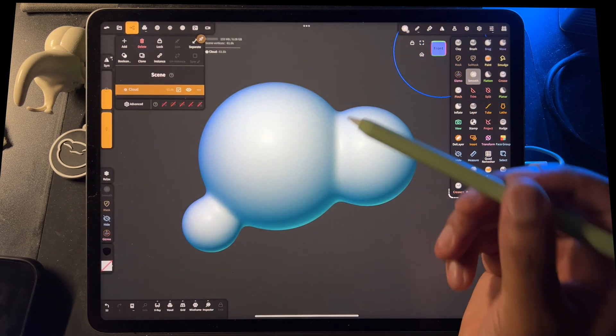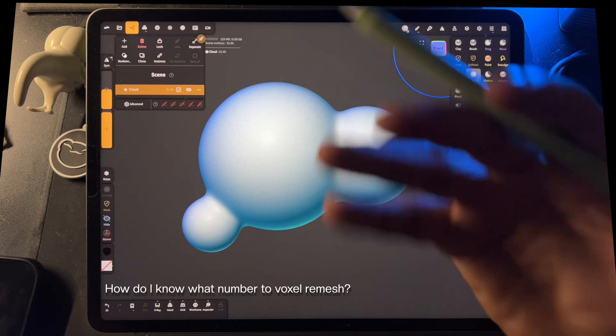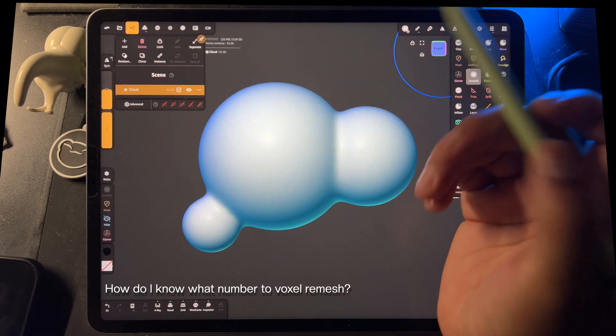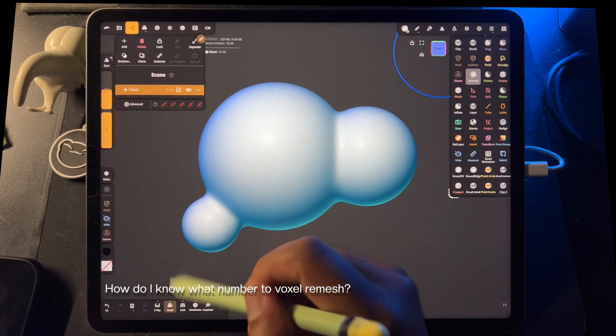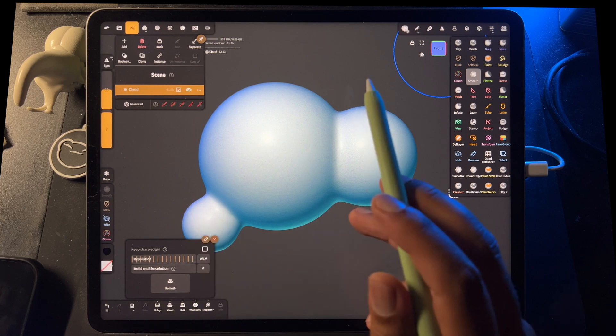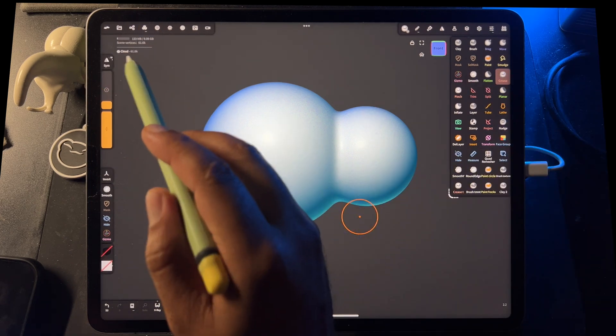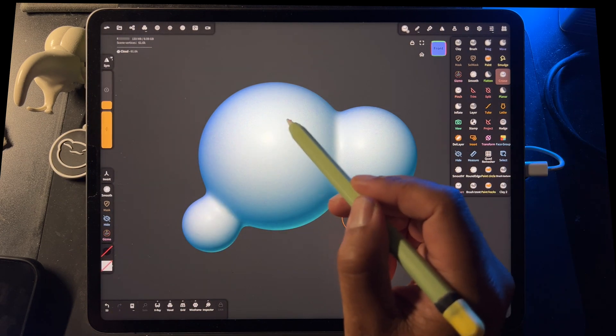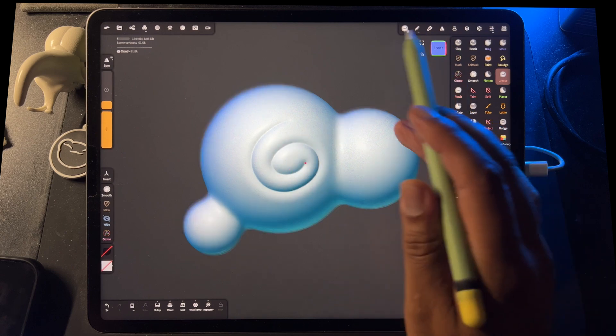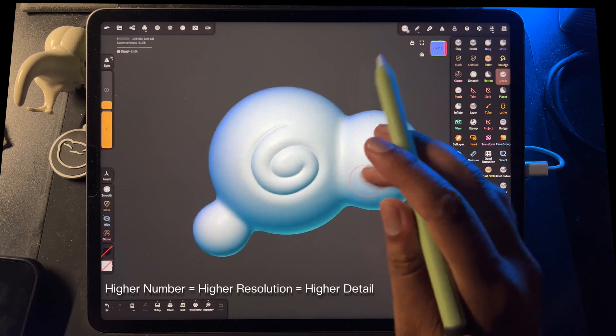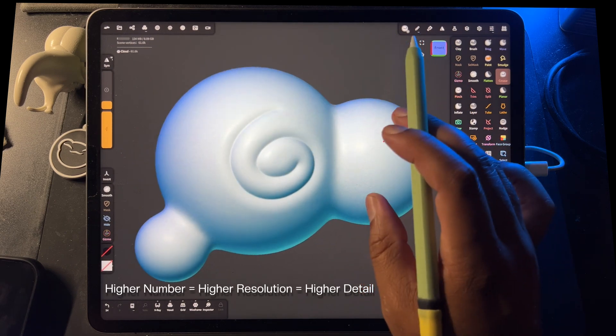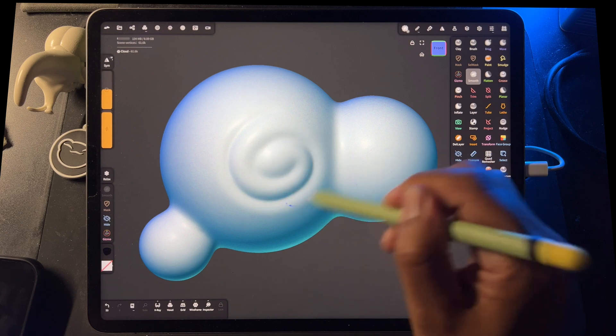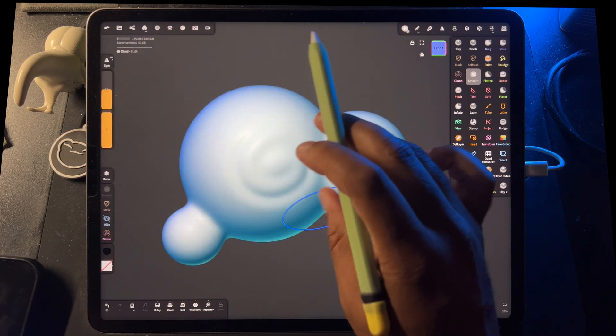So we have one shape and it's smooth. Okay, so how do you know whether you choose a higher resolution or a lower resolution when you're talking about voxel remeshing? So let's say right now this one is 61.6. So I'll take crease and I'll go like this. So this is very, very clear. So if I smooth this, it smooths all right. It's not too bad.